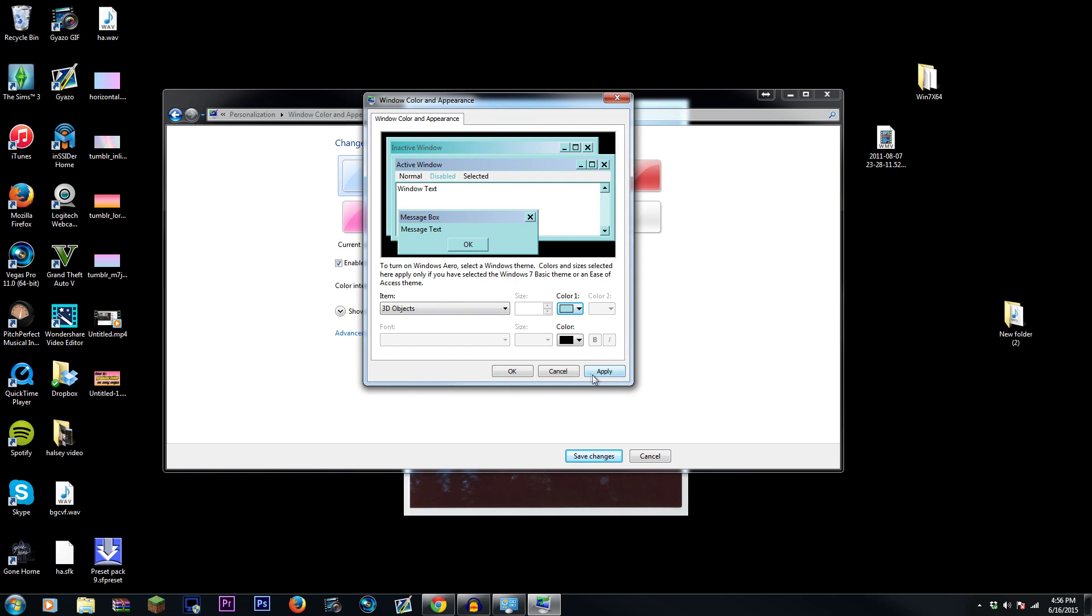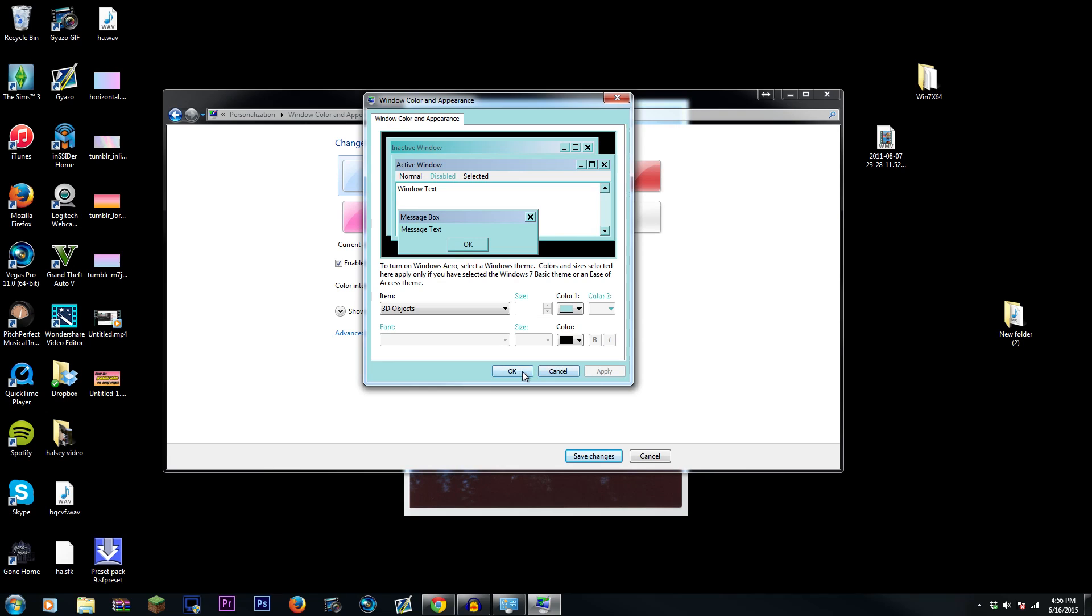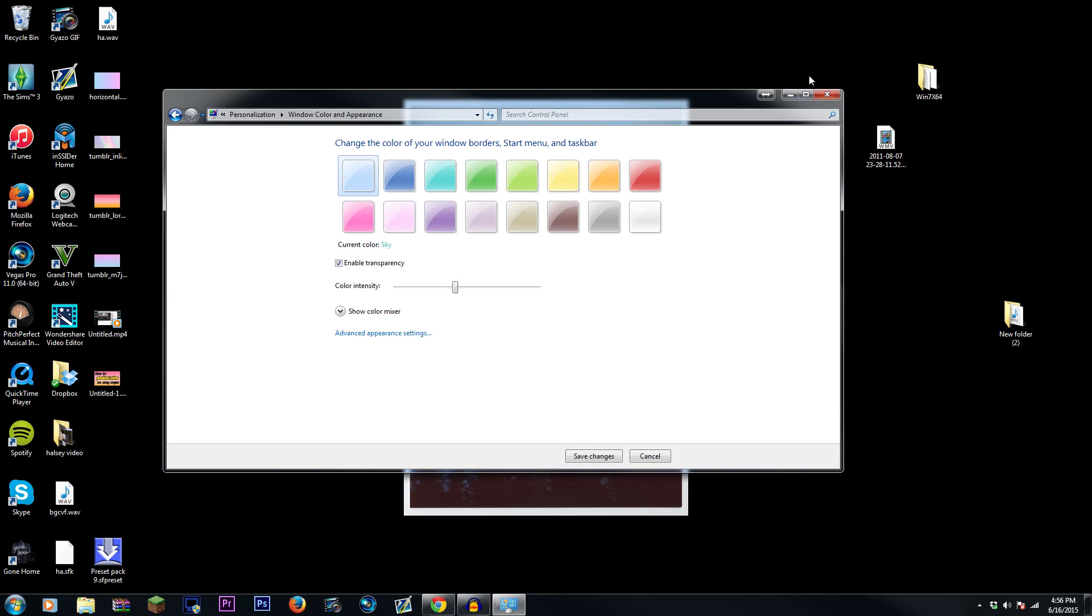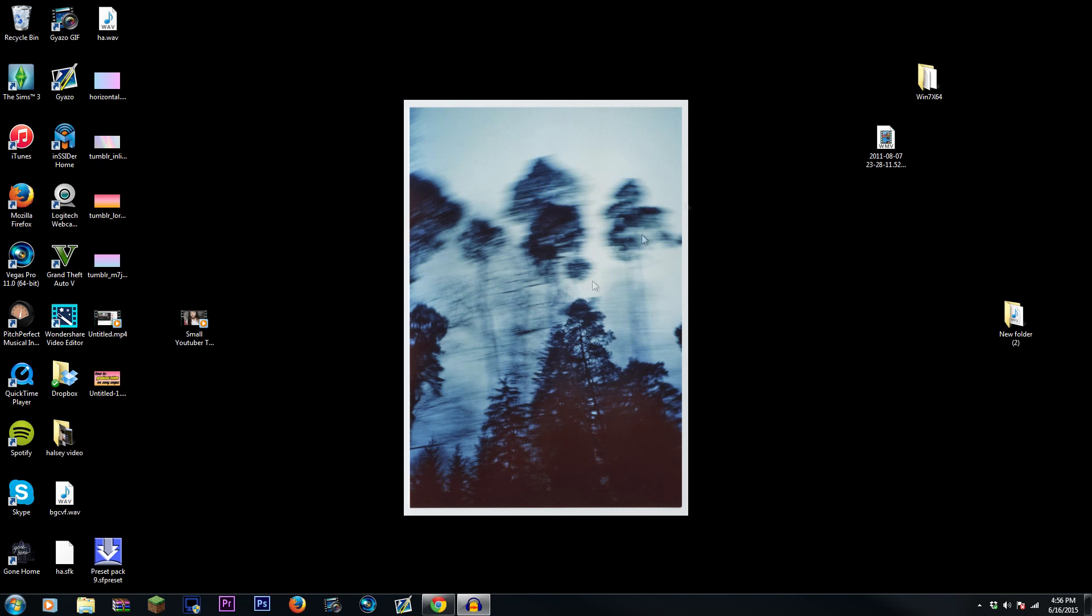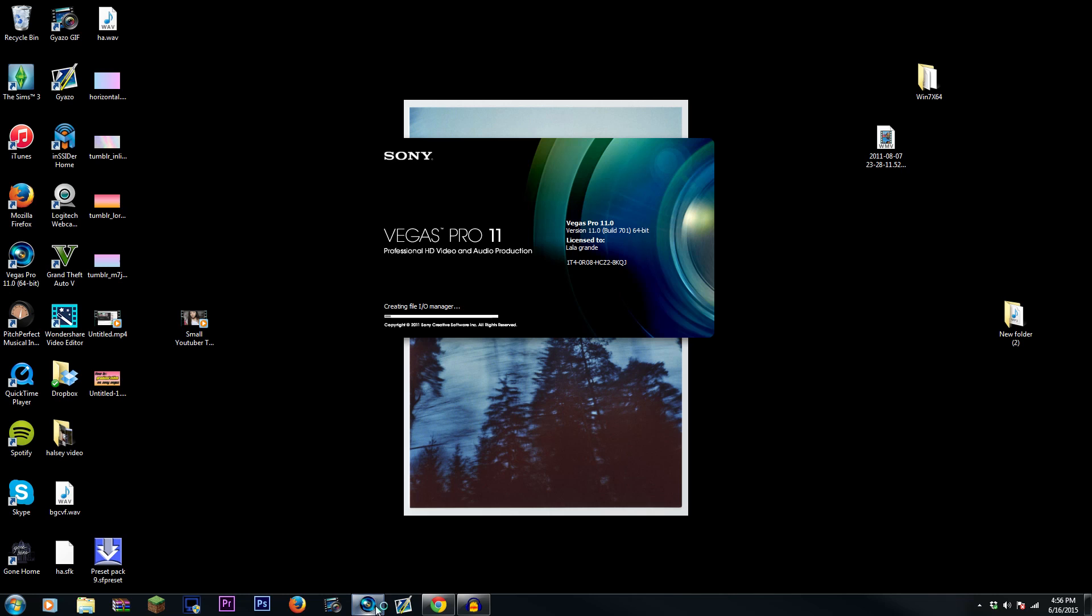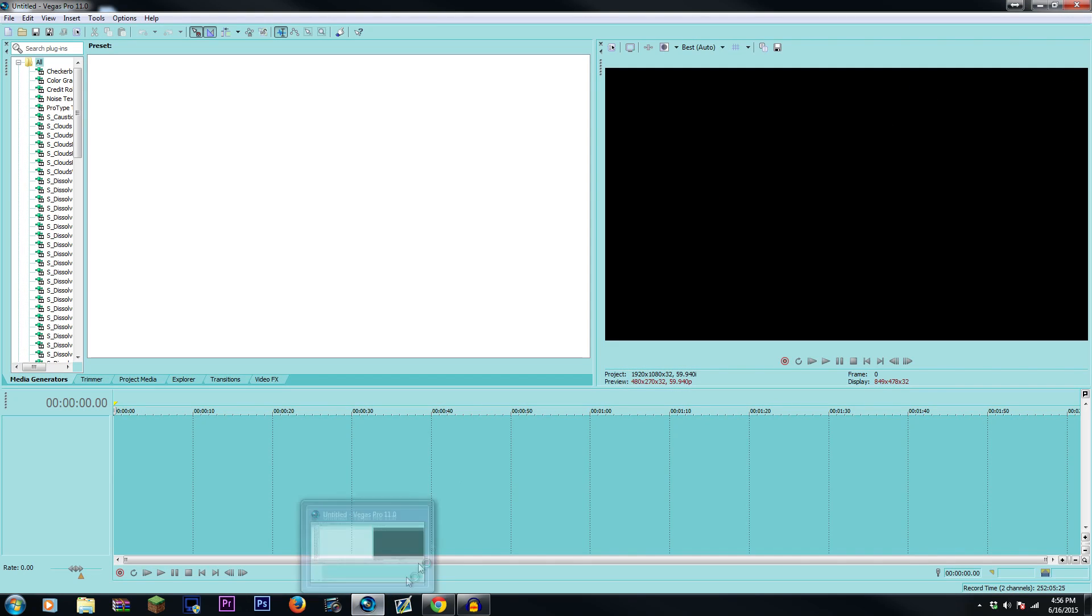Make sure you hit Apply, and then OK, and then close this box, and then open Sony Vegas. And boom, that's how you change it.